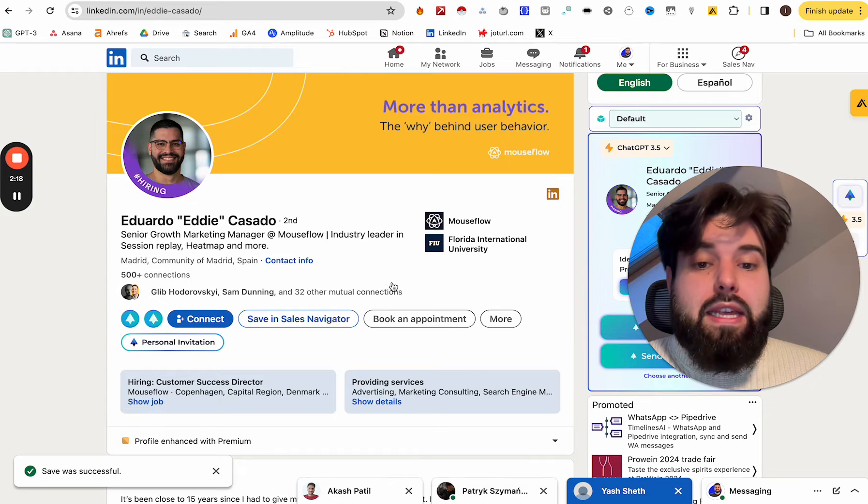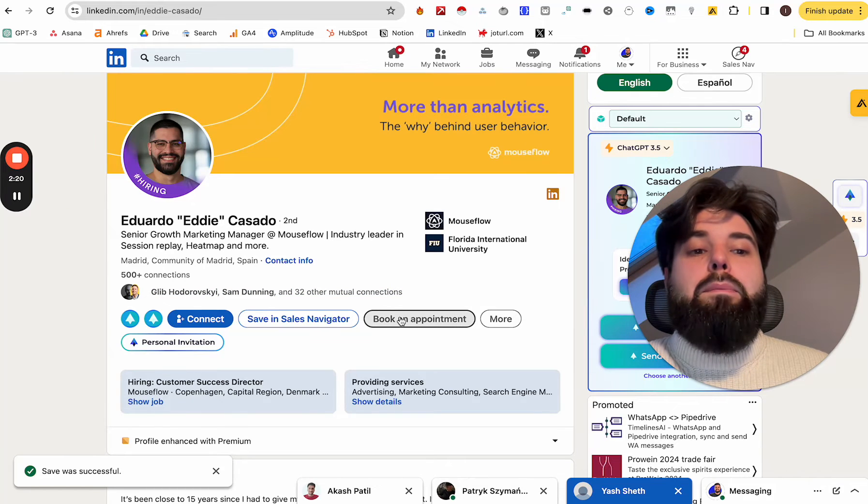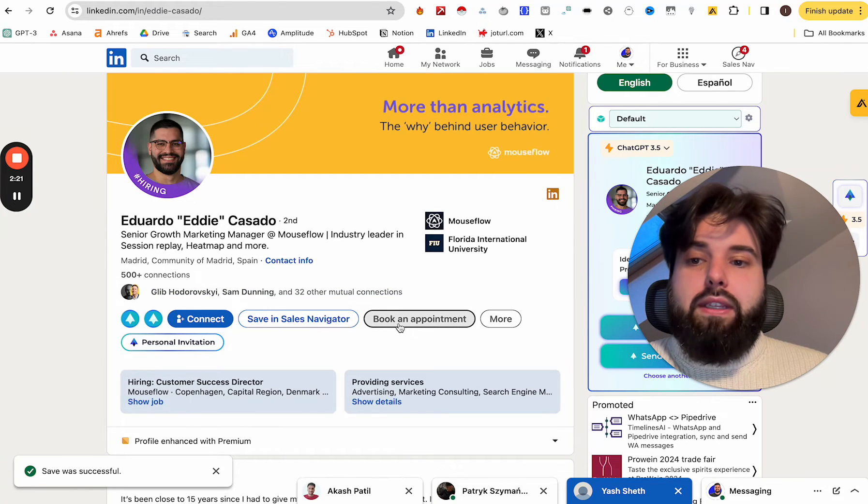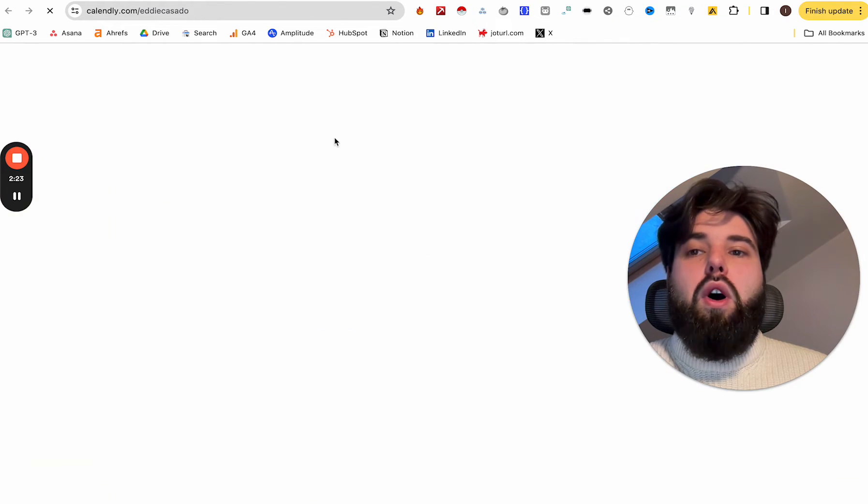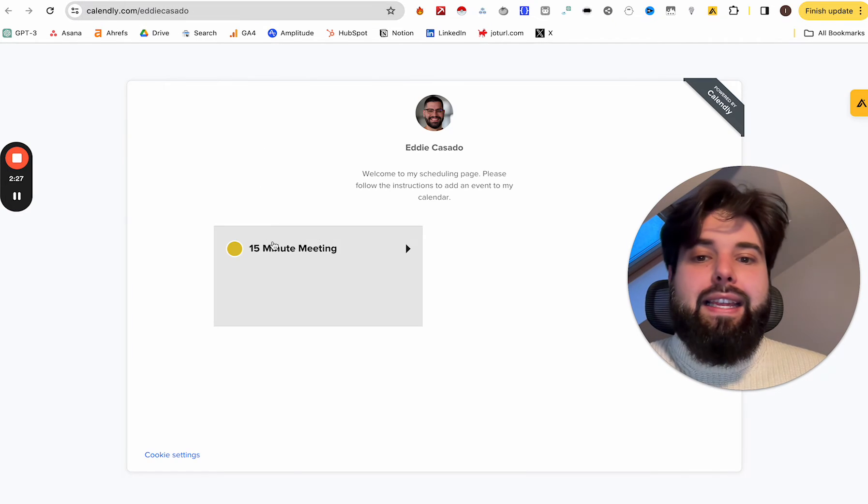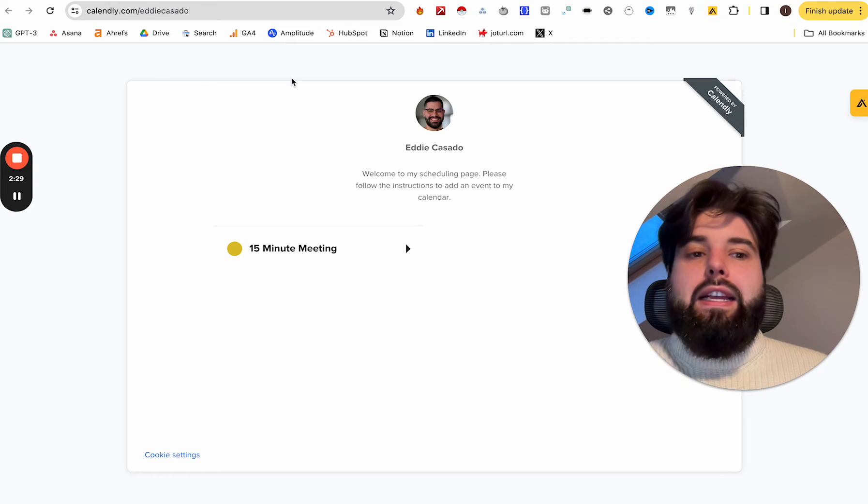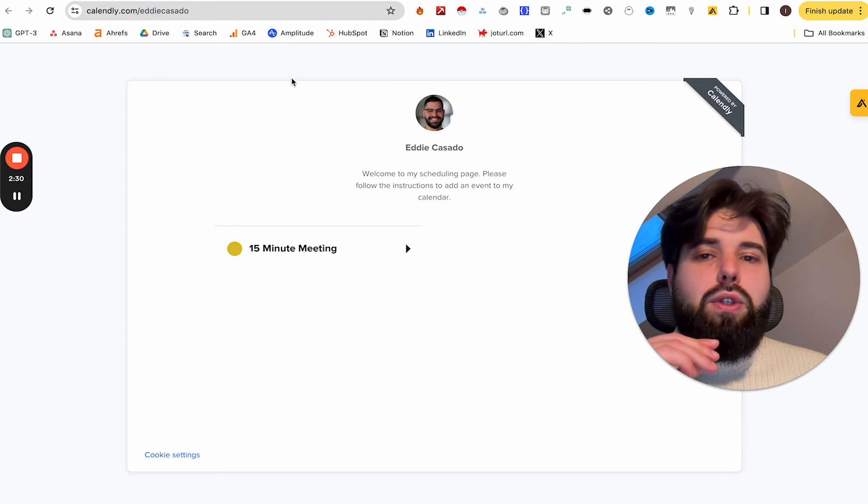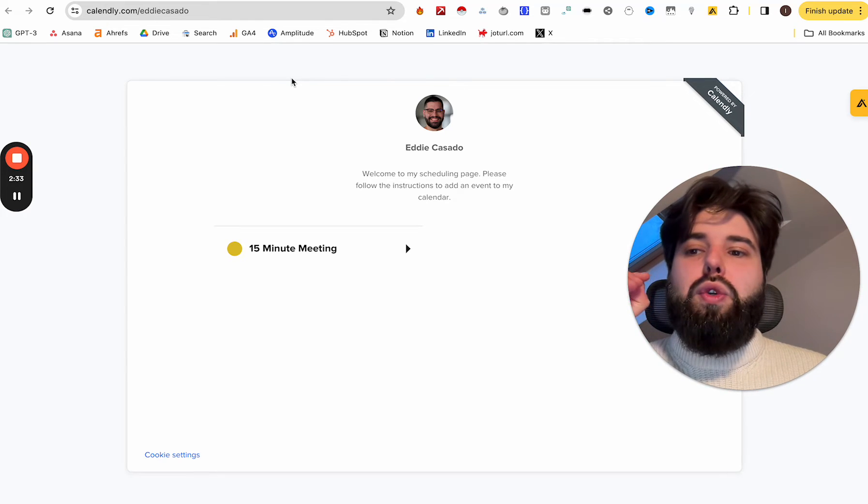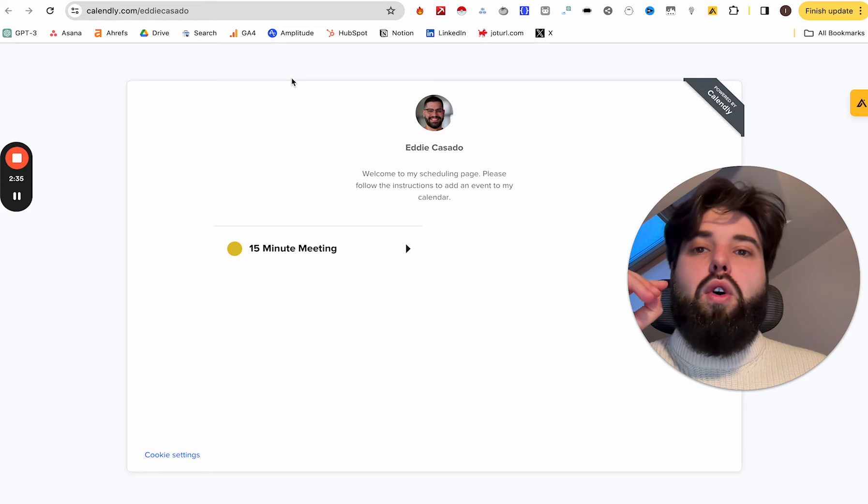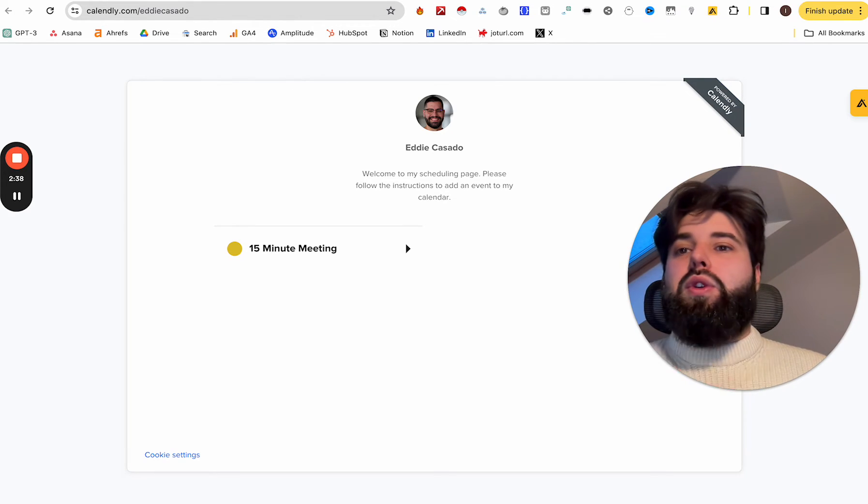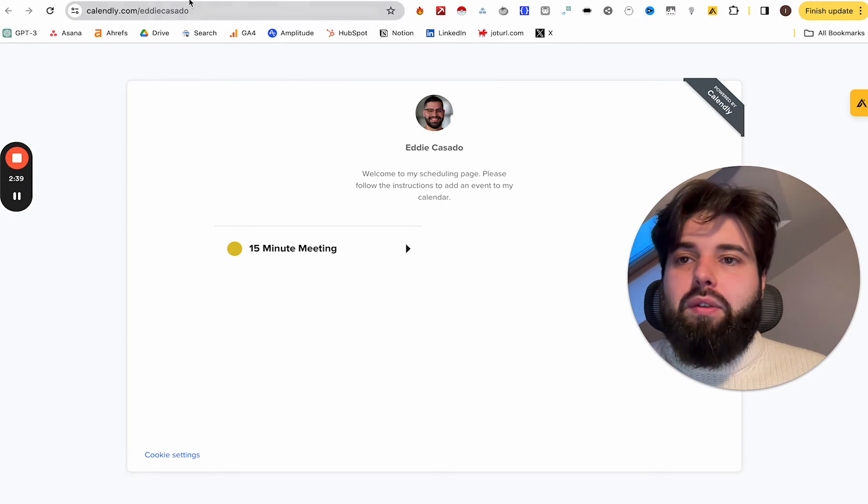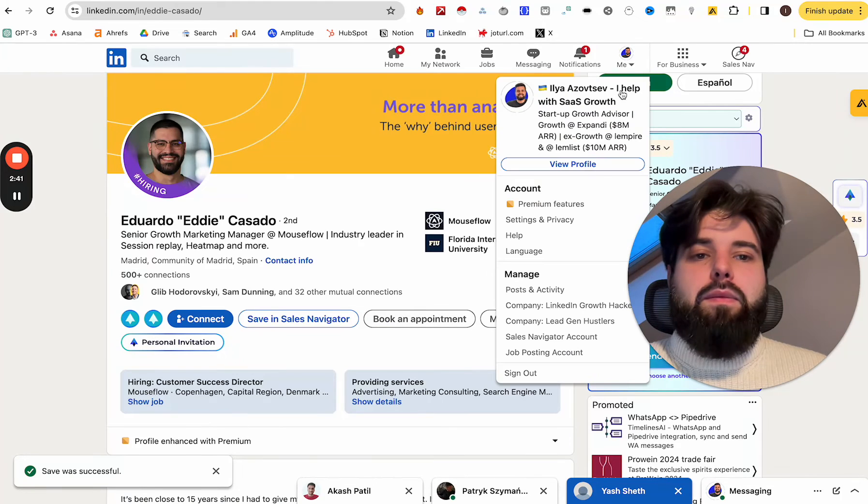But another thing is that you can book a call with Eduardo. And if I click book a call here, it will be a Calendly link. So here I can easily book a call with Eduardo. So how to add this Calendly link, how to add the link to your book a sales demo call with you page to your LinkedIn profile. It's super simple.